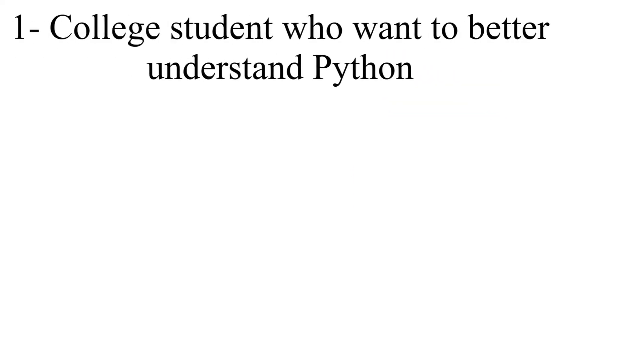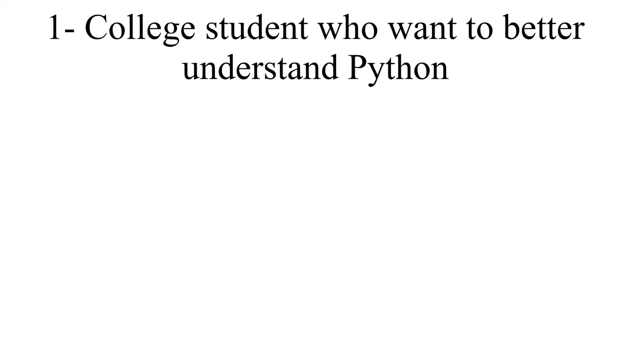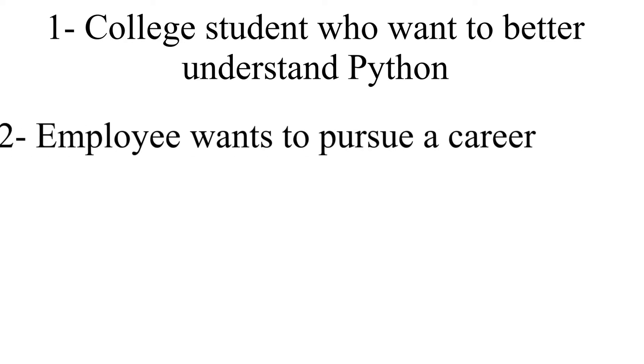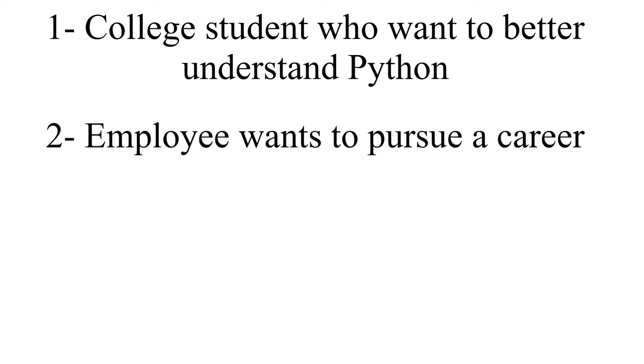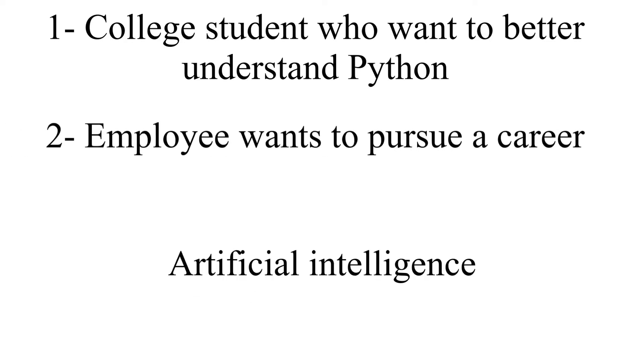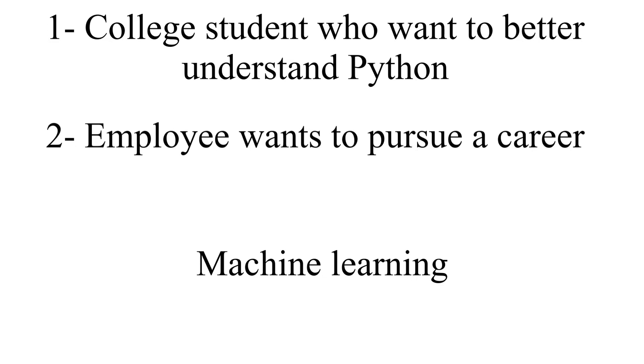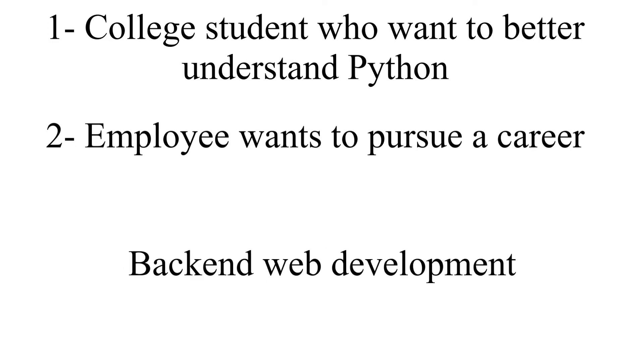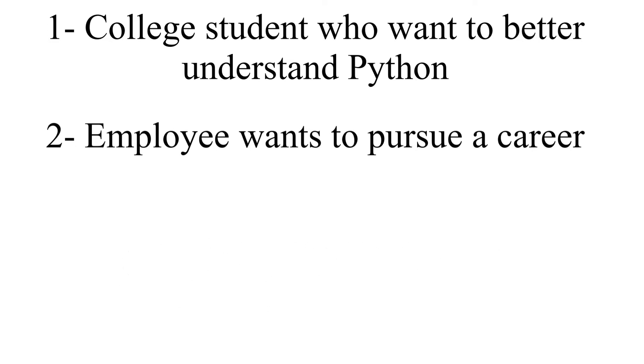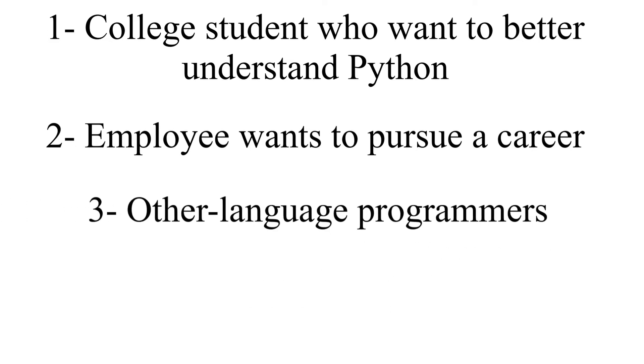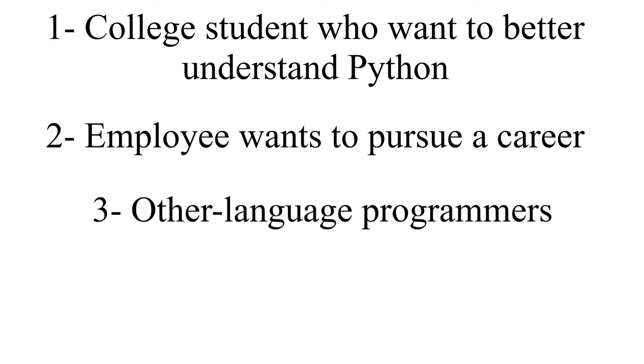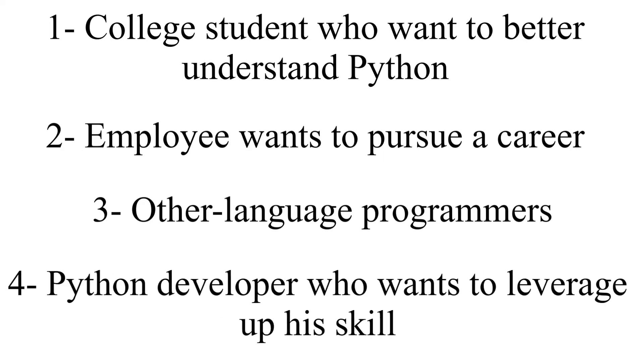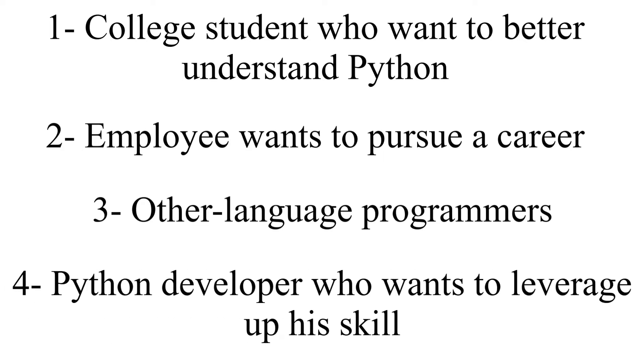if you are a college student who wants to better understand Python, an employee who wants to pursue a career in artificial intelligence, machine learning, data science, or backend web development, a programmer who wants to shift from another programming language to Python, or a Python developer who wants to level up their skills in Python, this course